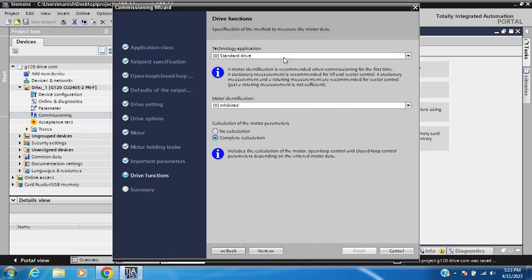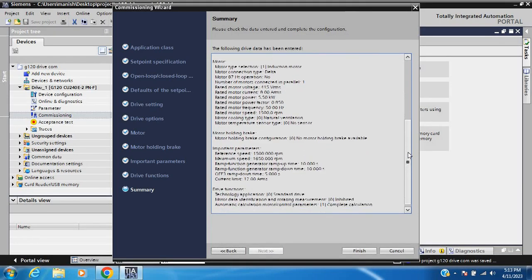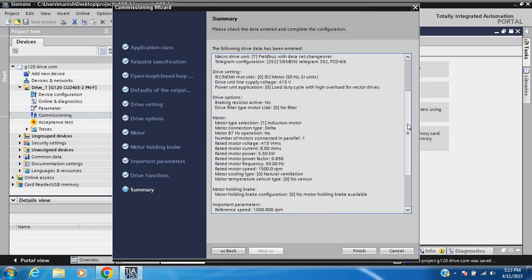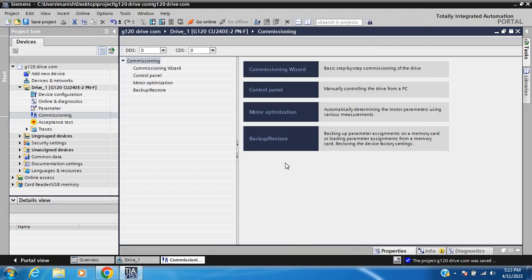The technology application is standard drive with motor identification — complete calculation. This is the summary of all commissioning parameters including motor data. After reviewing the summary, click Finish. Motor parameterization and commissioning is now complete.